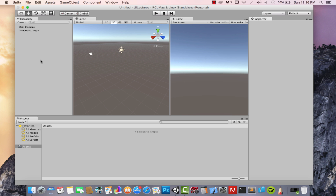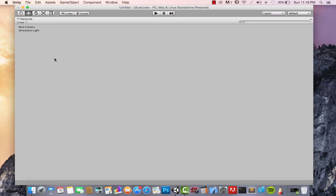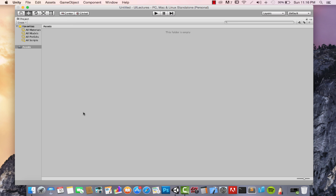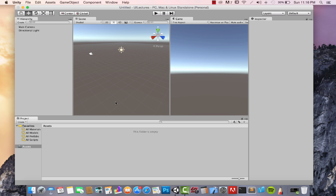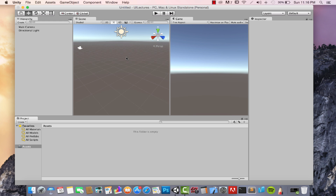This trick works with every single tab, even though some of them are quite useless in this context. Now we're going to learn how you can move the camera around. Zooming in and out is pretty straightforward — you just scroll your mouse wheel up and down.